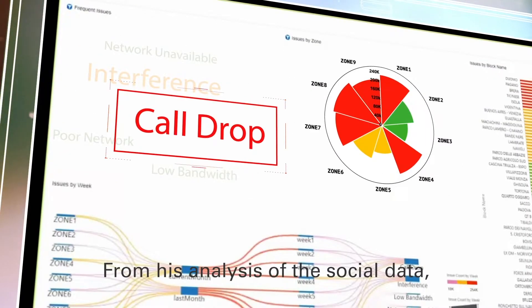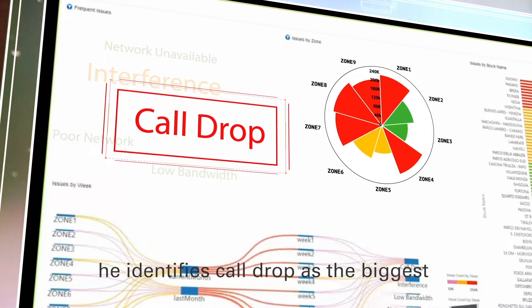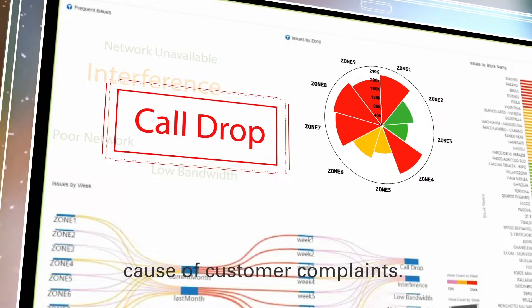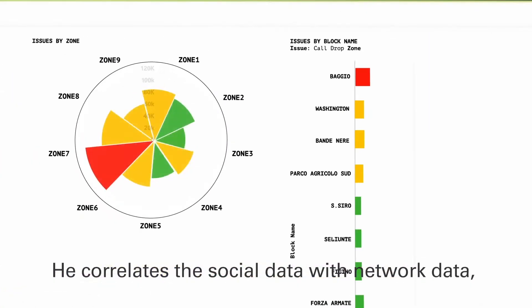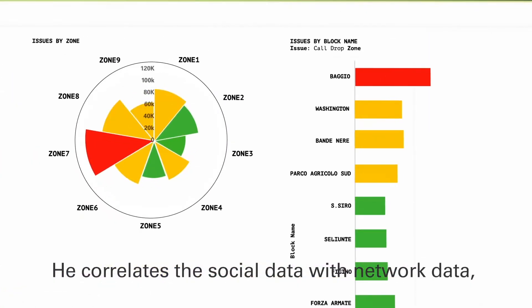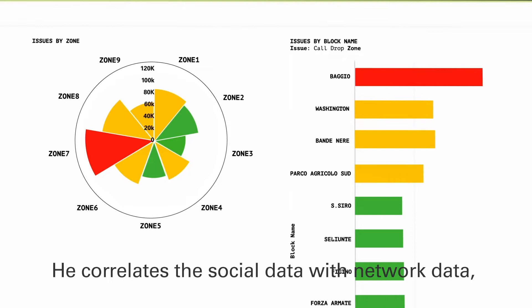From his analysis of the social data, he identifies call drop as the biggest cause of customer complaints. He correlates the social data with network data, and is able to see which zone is most affected.